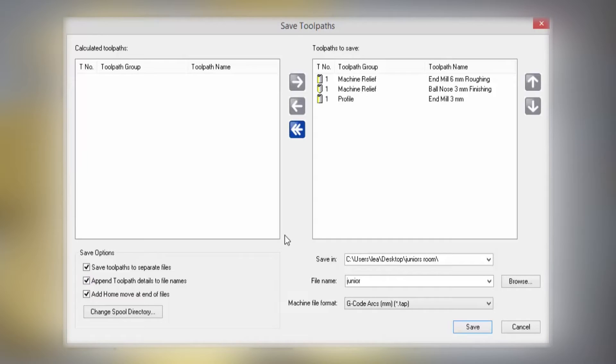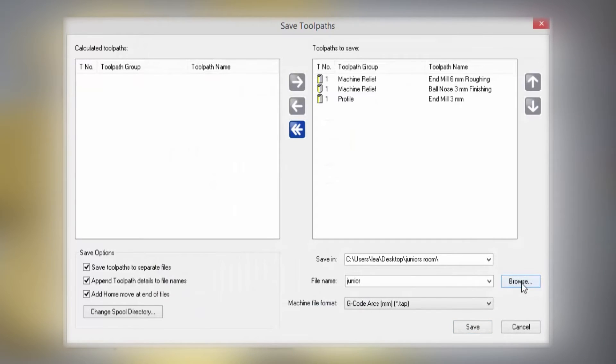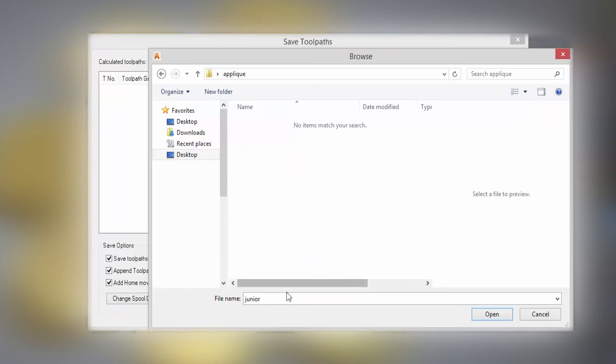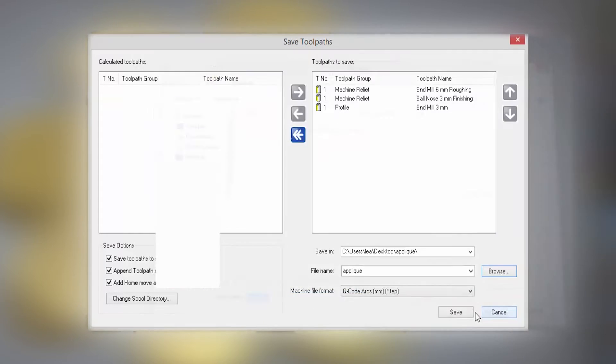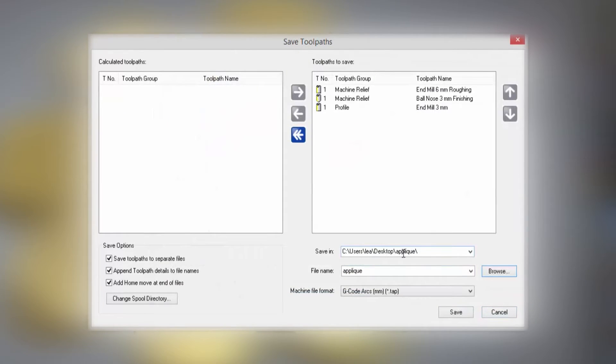Select to browse and I can browse to my Applique folder, give it a name, select Open, and that will save in that folder with that file name.